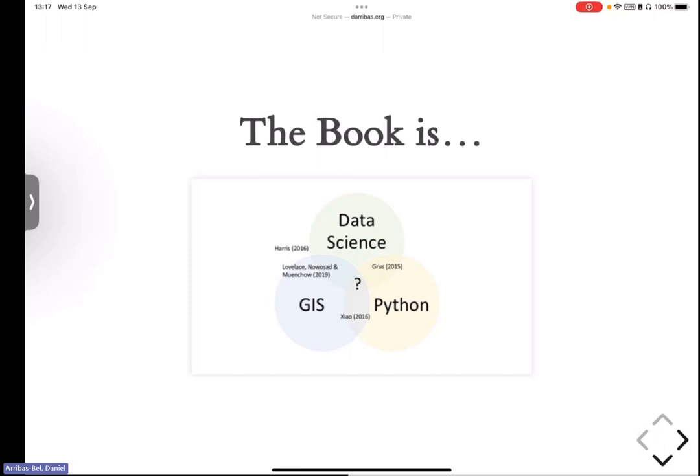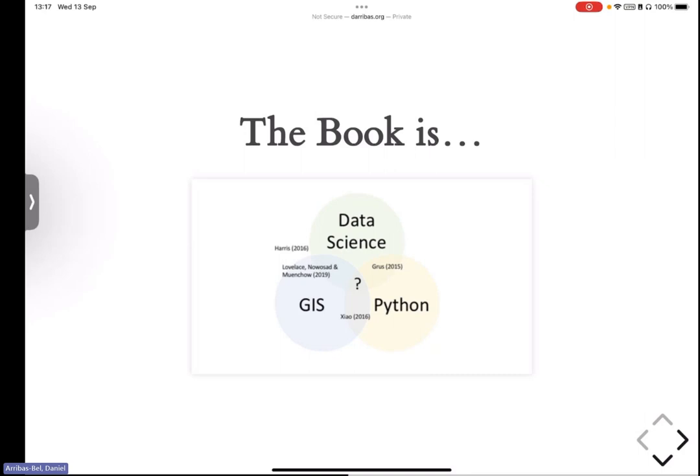And our pitch to the publisher was really, of these three, you can pick any two and you will already find books, probably more than you want in the market already. However, there is this secret sweet spot in the middle of the three that we don't think there is much. And I actually don't think there's still much today. Well, there's our book, but I don't think there's a lot more hidden in the three of them.